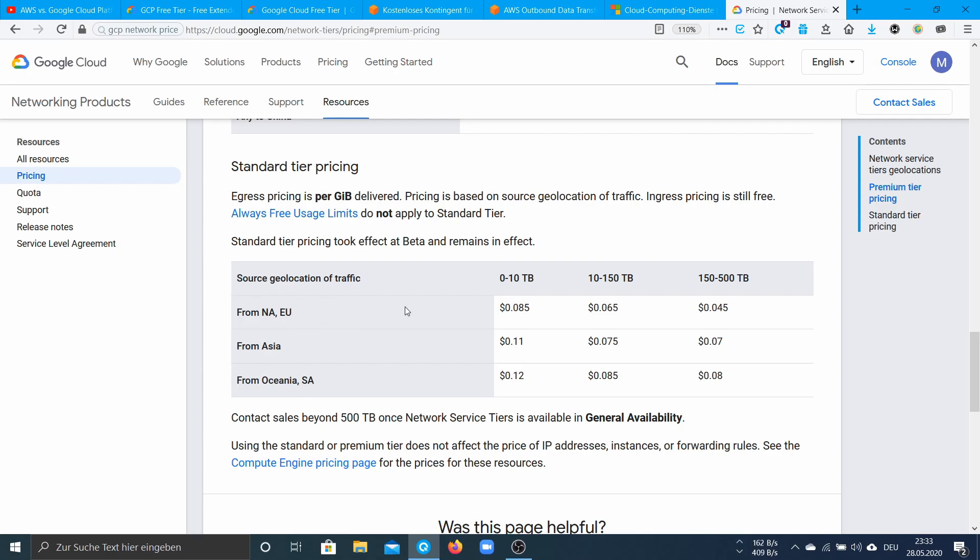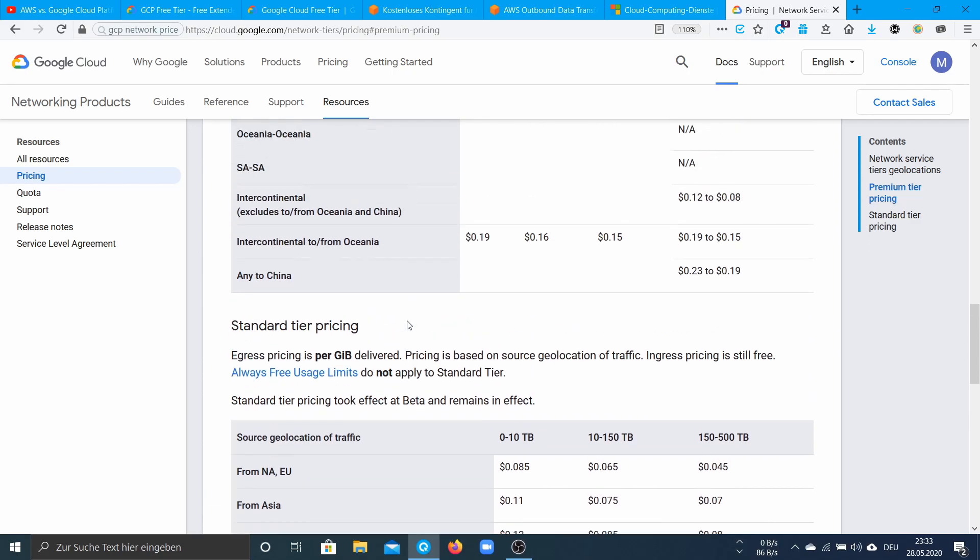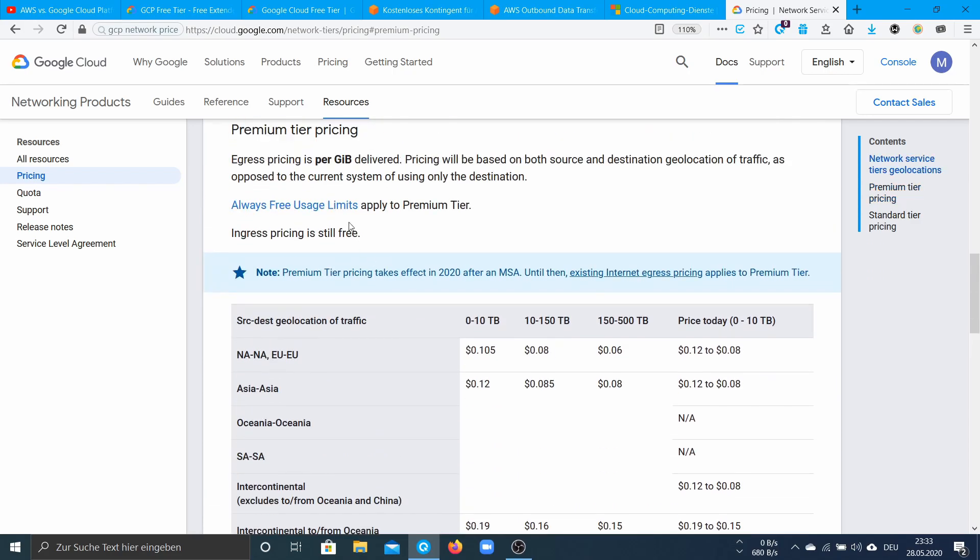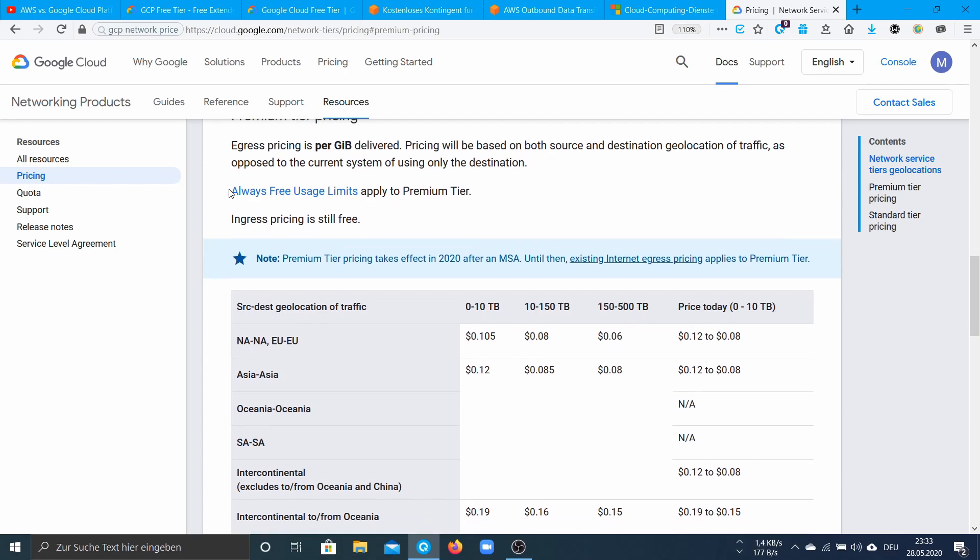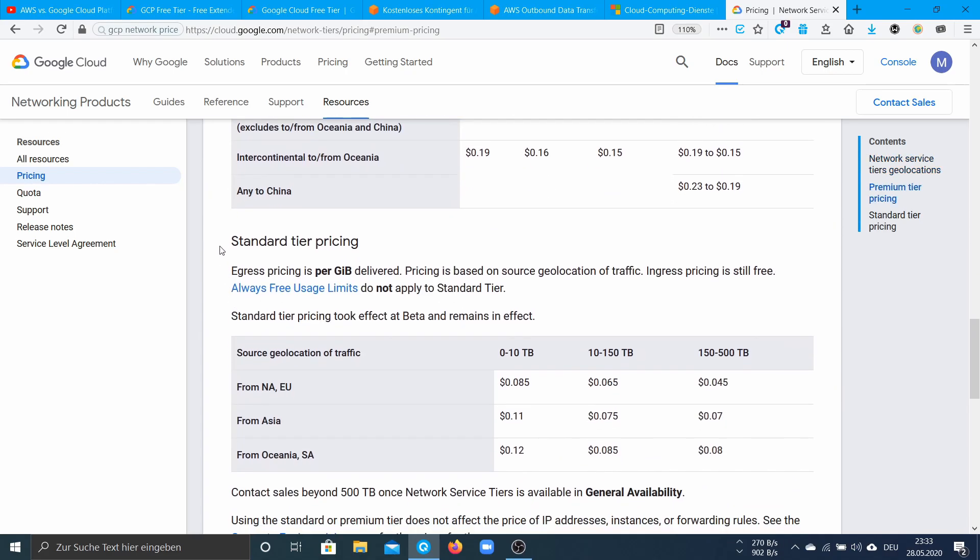And the difference is that the premium tier is a little bit faster especially when you have great distances between the source and the destination. But they say that the standard tier is comparable to the network speed of other cloud providers.